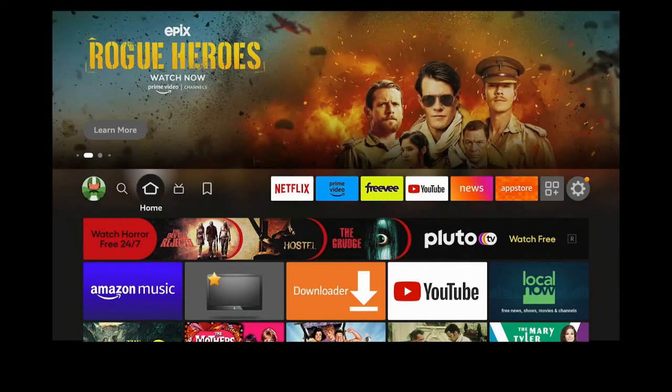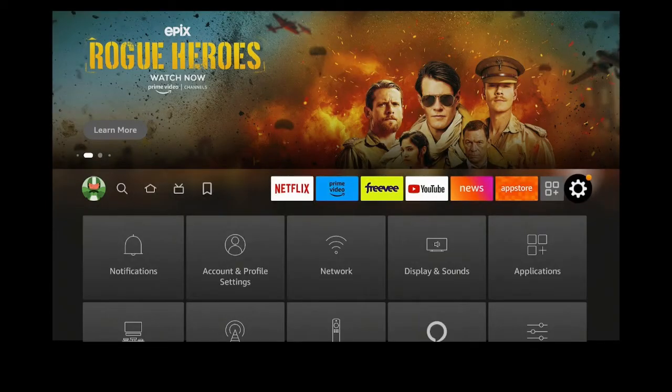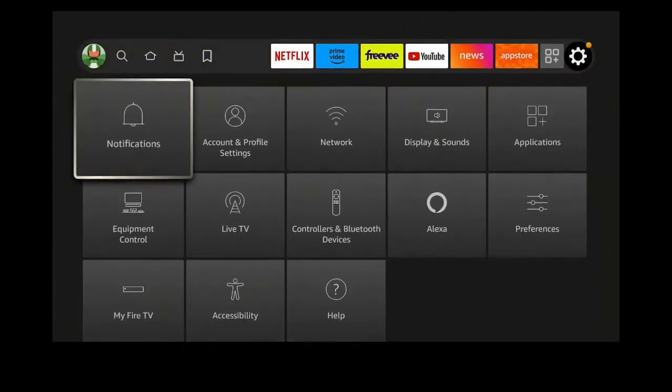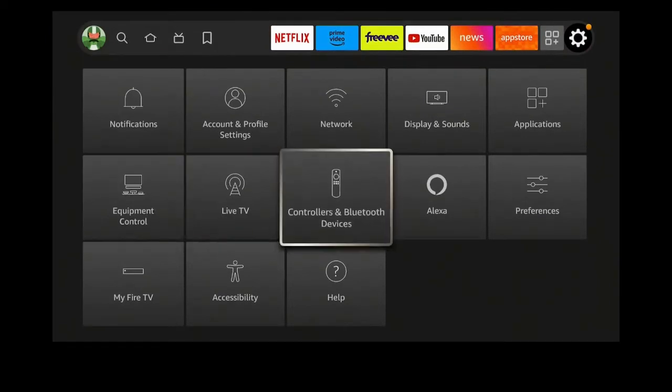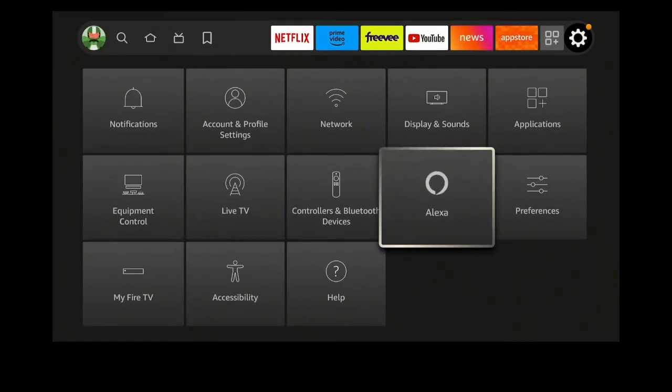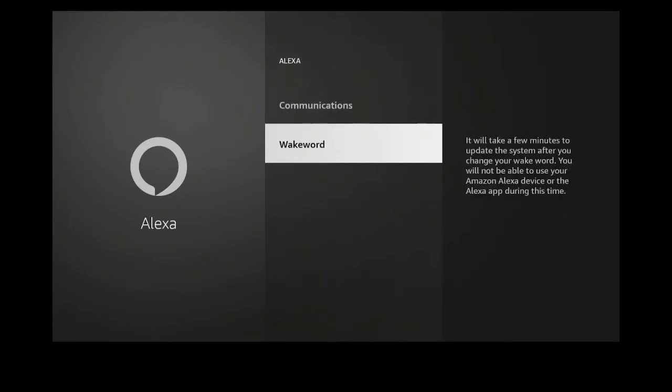On the home screen, go over to the right to the gear. Go down to the second row, over to the right to Alexa. Click on Alexa, then go down to where it says Wake Word and click on Wake Word.